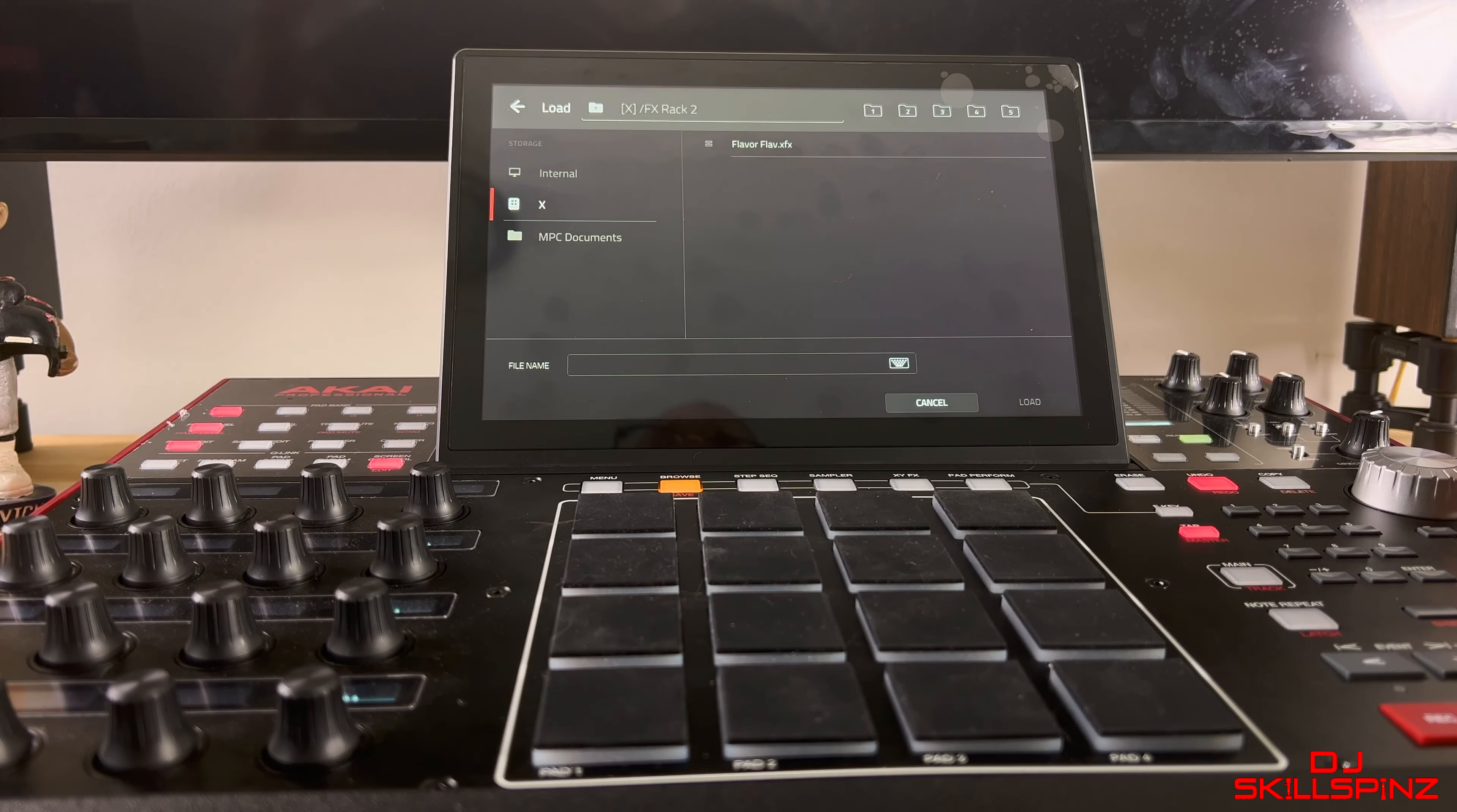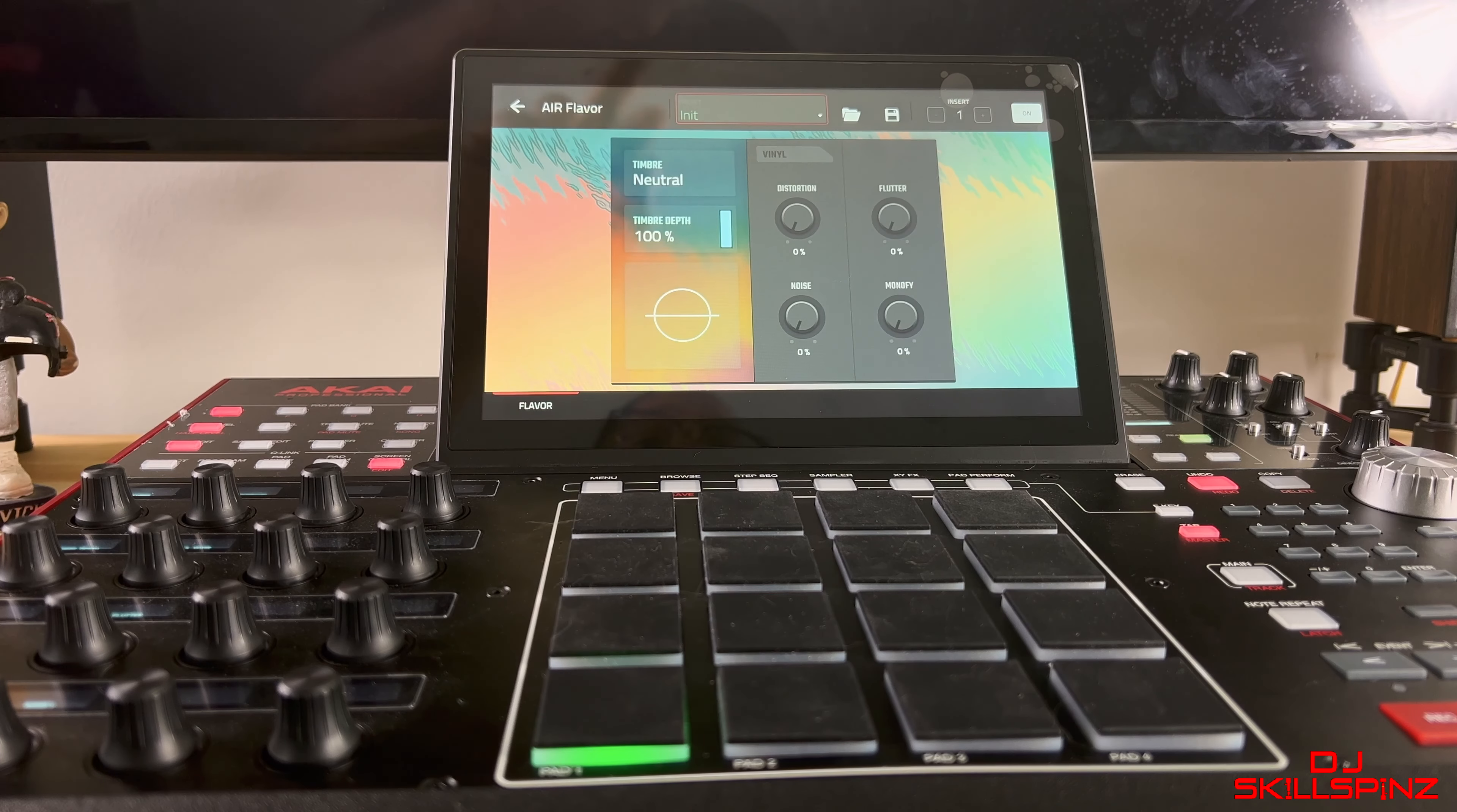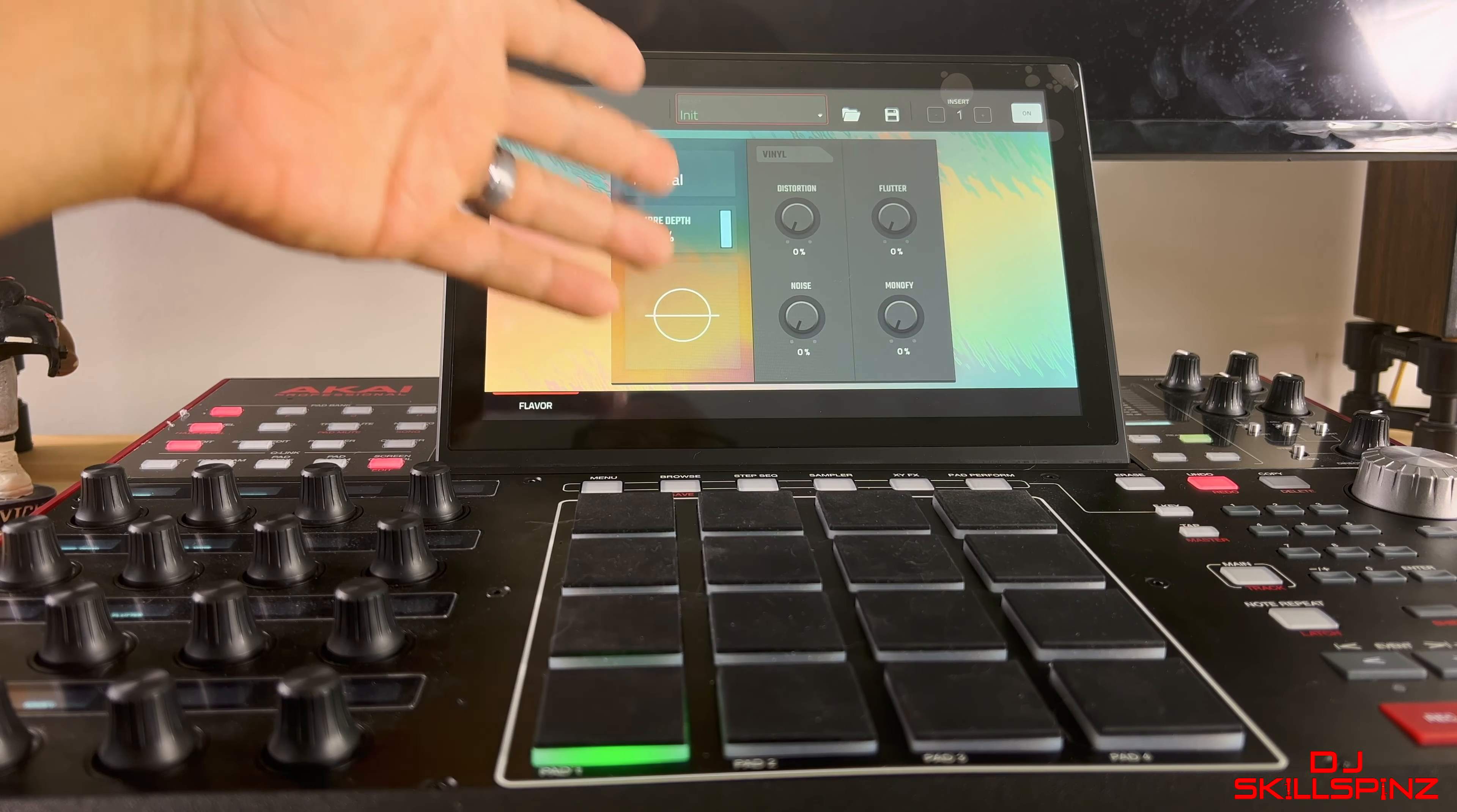So you can put it on as many pads as you want, however you want to do it. That's how you do it. You can also go to Pad Mixer, same process. See, it's right there, same process.